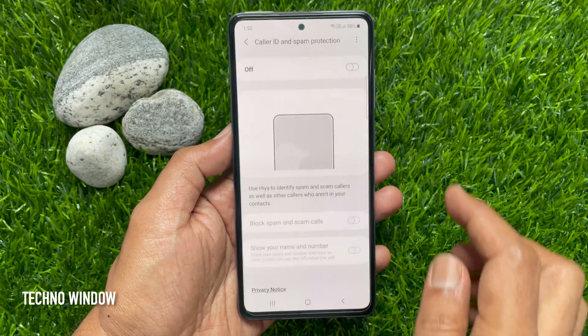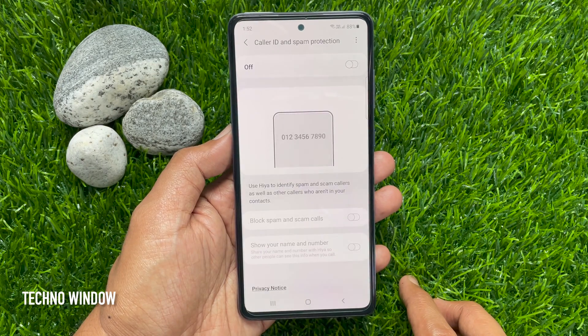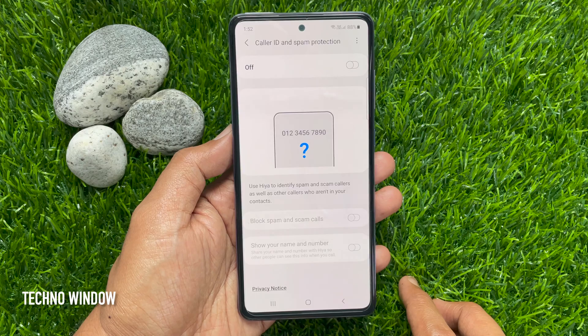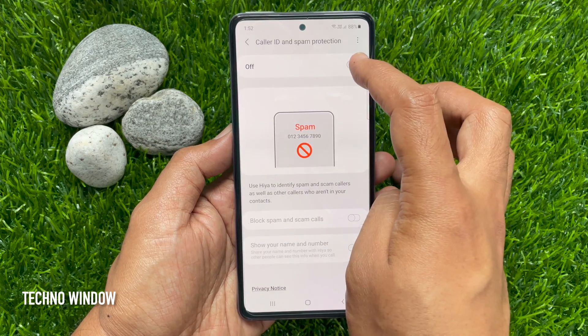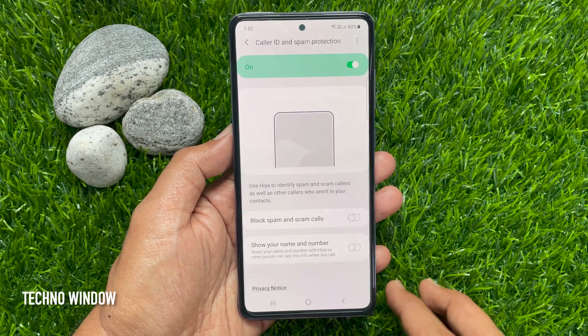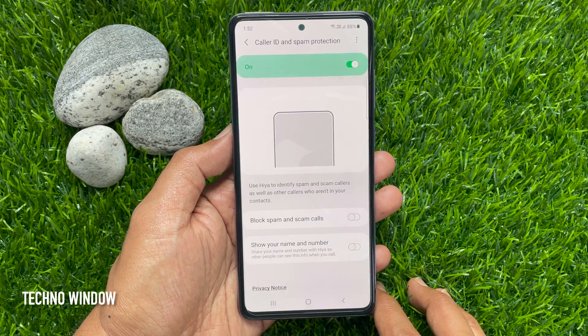By default, caller ID and spam protection is disabled. Just toggle on the button. That's it — caller ID and spam protection is on.